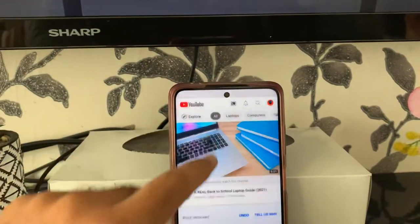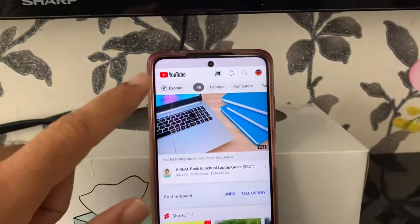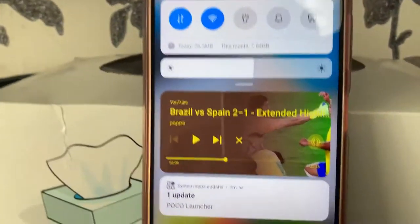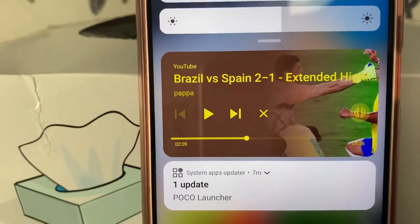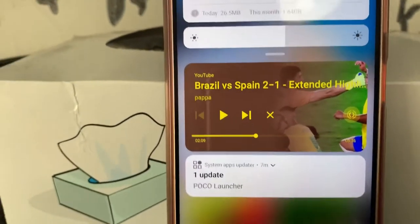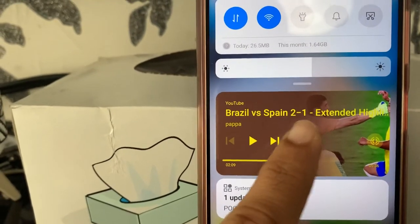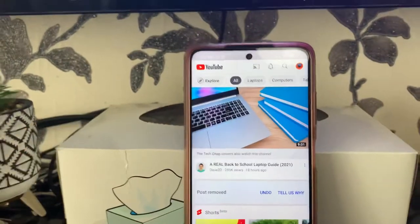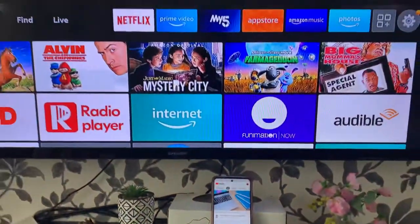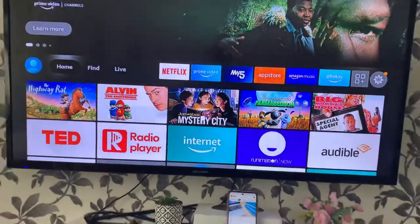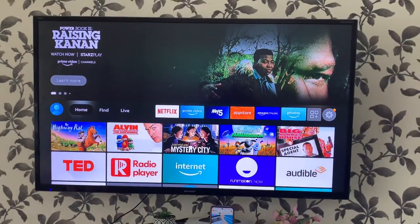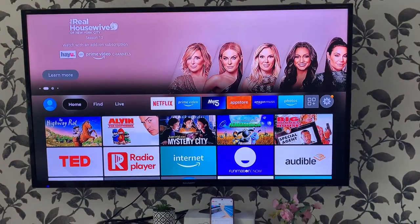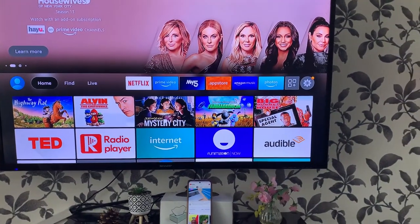If you want to stop casting, swipe the notification window and you'll see the play, forward, and cancel buttons. I'm just going to cancel it — and that's it, it's disconnected. That's all. That's how you cast your videos to the TV whenever you are in the YouTube app or the Facebook app. Thank you for watching.